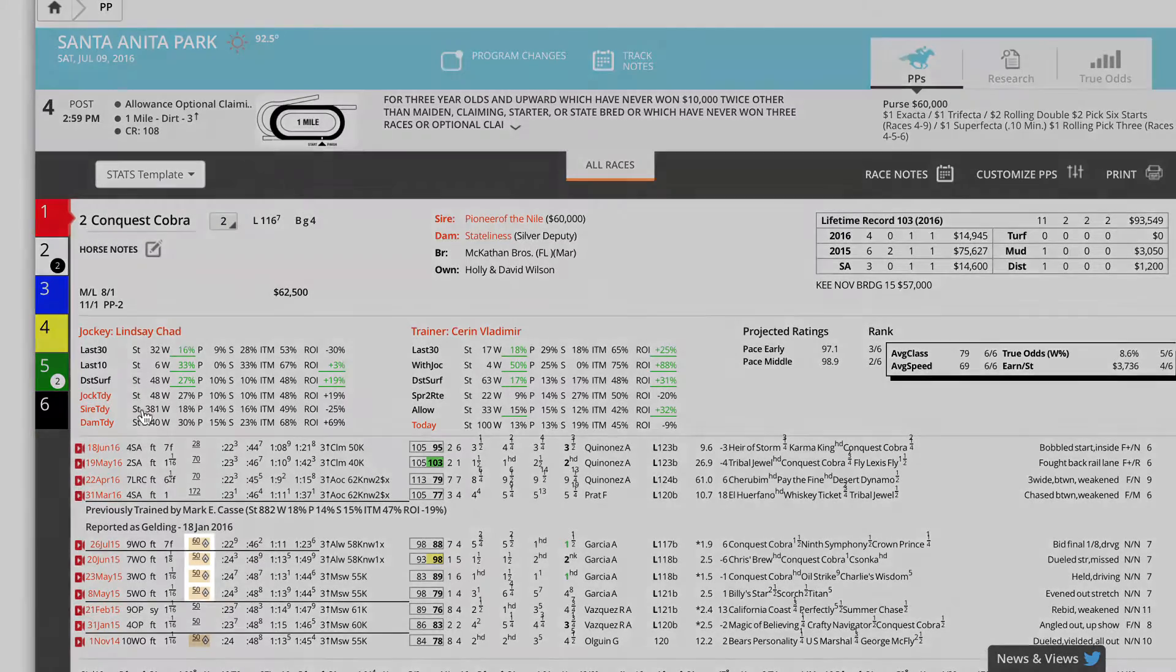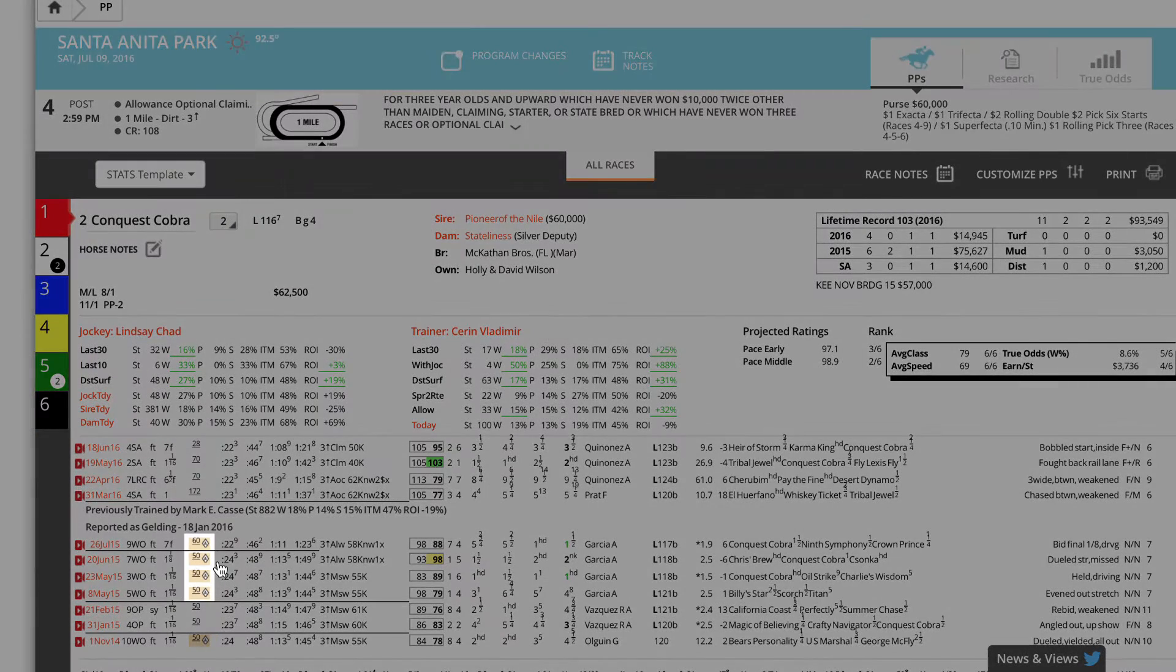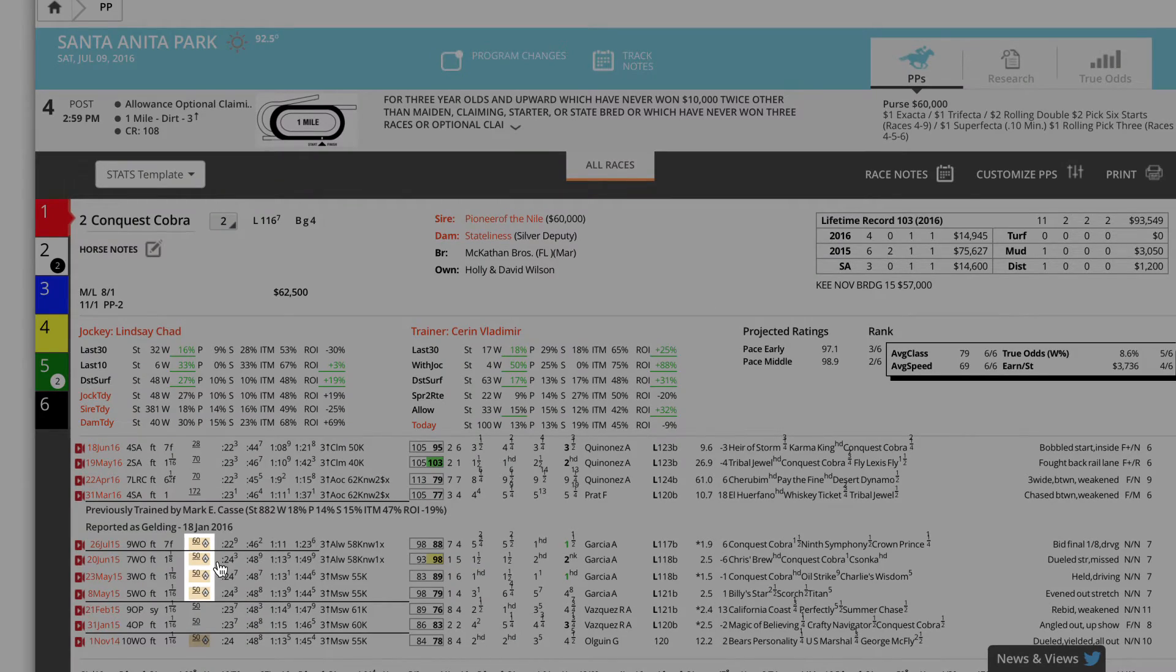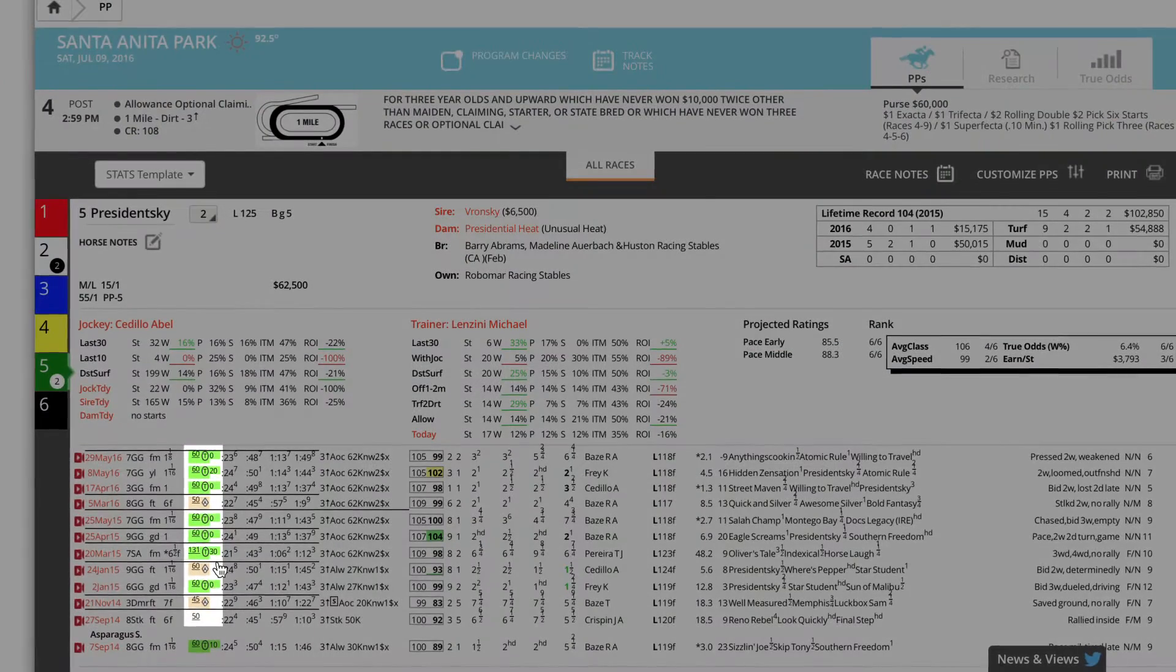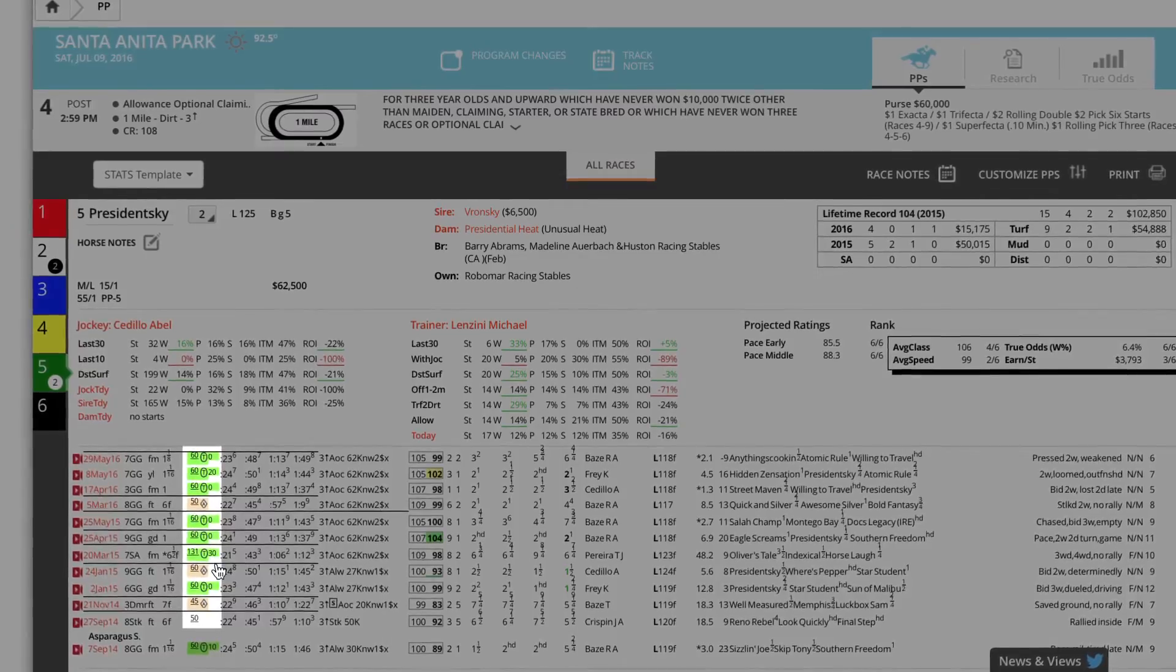Surfaces are color coded. Beige is for a synthetic track, while the green in this horse's PP's tells you this was a turf race.